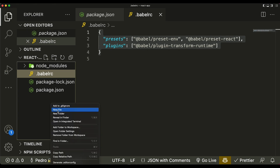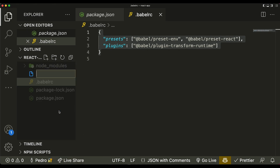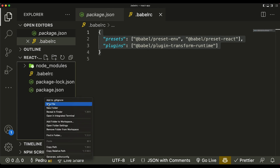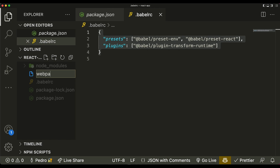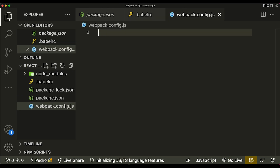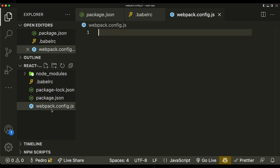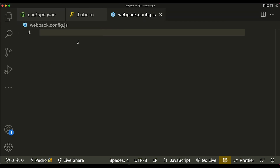The second configuration file we need is for Webpack. Both Babel and Webpack have their own configuration files — we just created the one for Babel, and now we're creating the one for Webpack. We create a new file called webpack.config.js — it's a JavaScript file but it serves as a Webpack config, which is why it gets a special icon. Let's paste the code and go over what each part means.